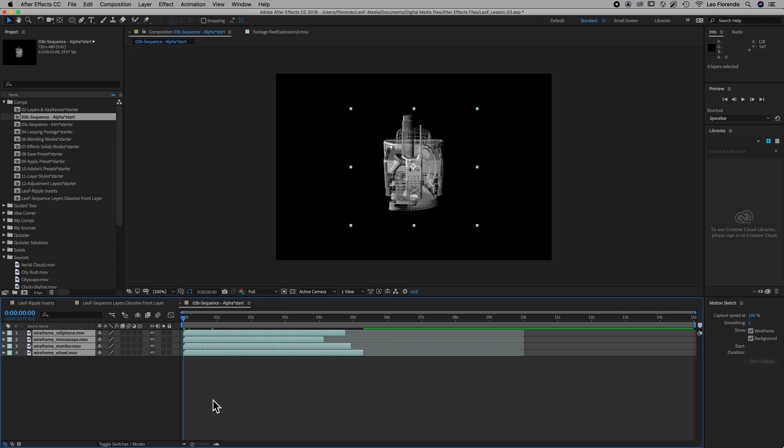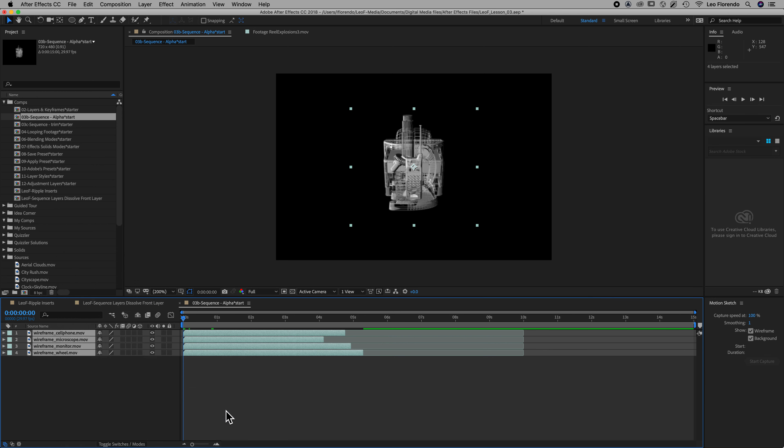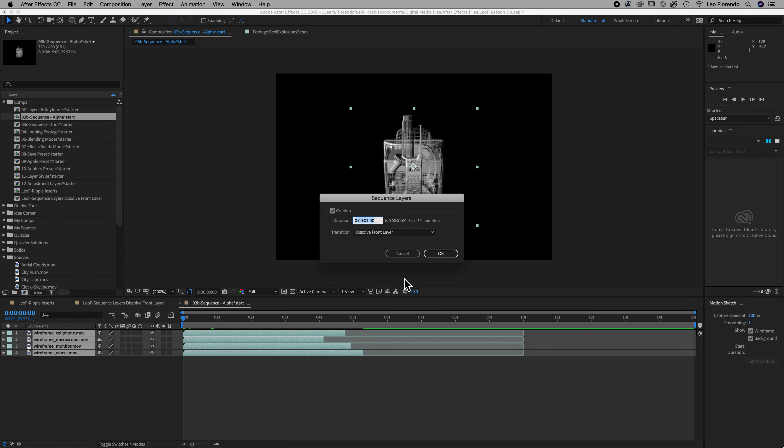So now do the same thing, right click keyframe assistant sequence layers. And this time, instead of dissolve front layer, let's cross dissolve front and back and hit okay.